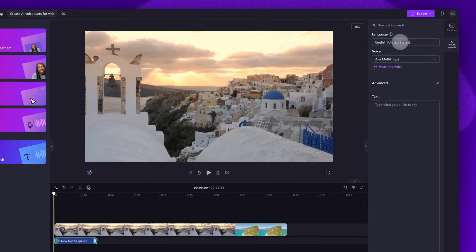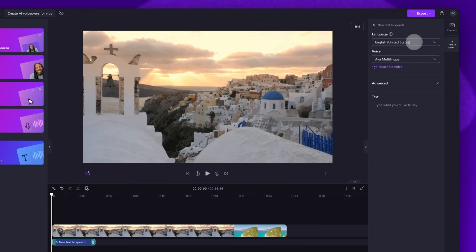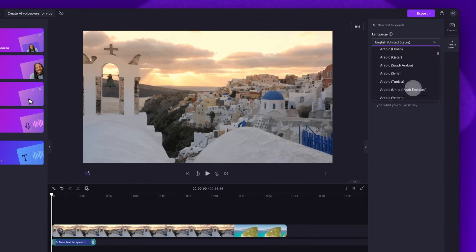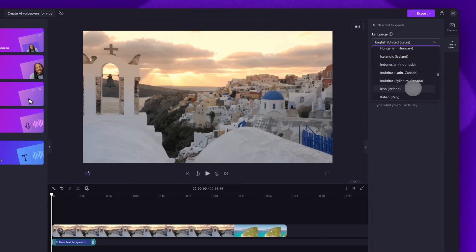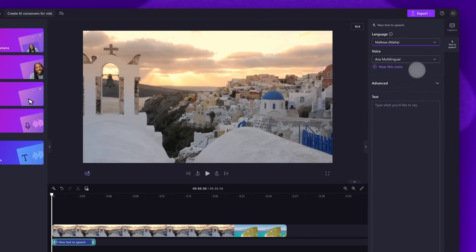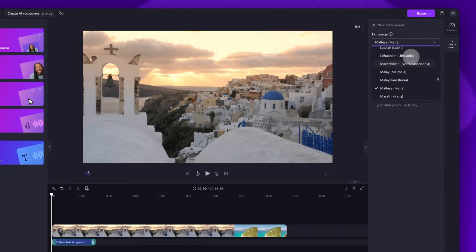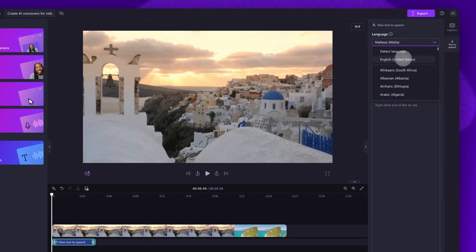Now you'll click on the language tab and you can choose from over 80 different languages. Just scroll through all of the options and find the language you want to use. In this case I will set the language to English.